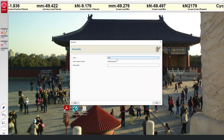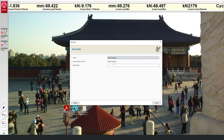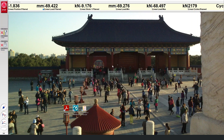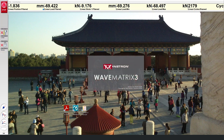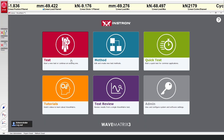Now, when opening Wavematrix 3, the user will be asked to select their profile and log in with their pin code. With full access for administrator and manager profiles, you will see the usual home screen, but with the additional button to change user.